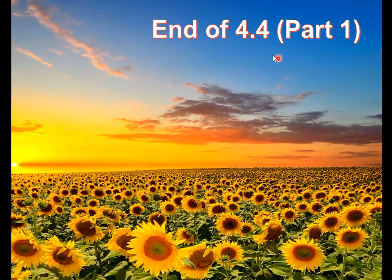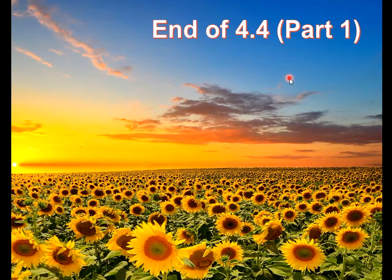That's the end of part 4.4, understanding gas law, part 1. The next video, which is part 2, will explain more on how to solve problems using the gas laws. That's all for this video - till we meet again, bye!